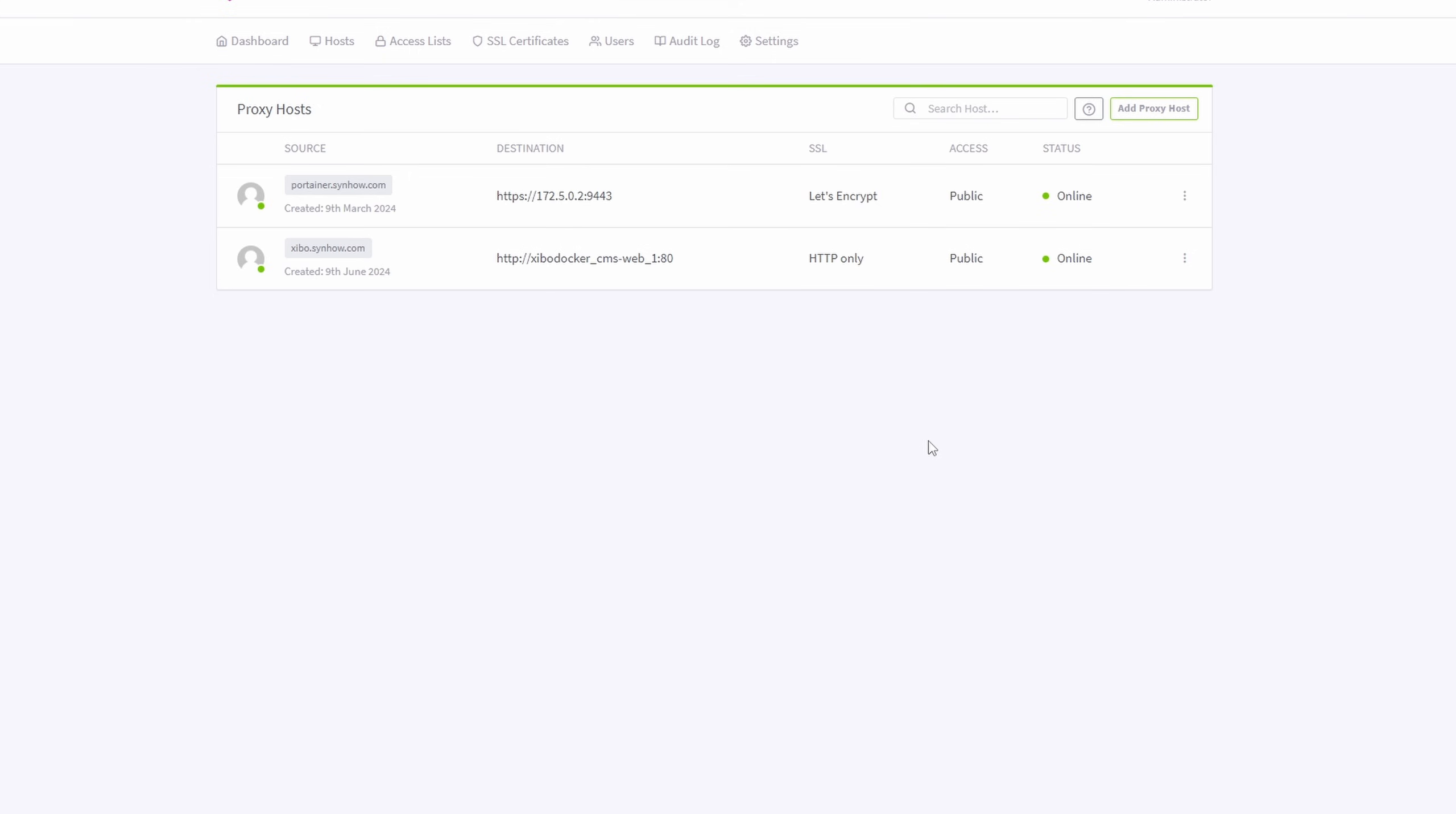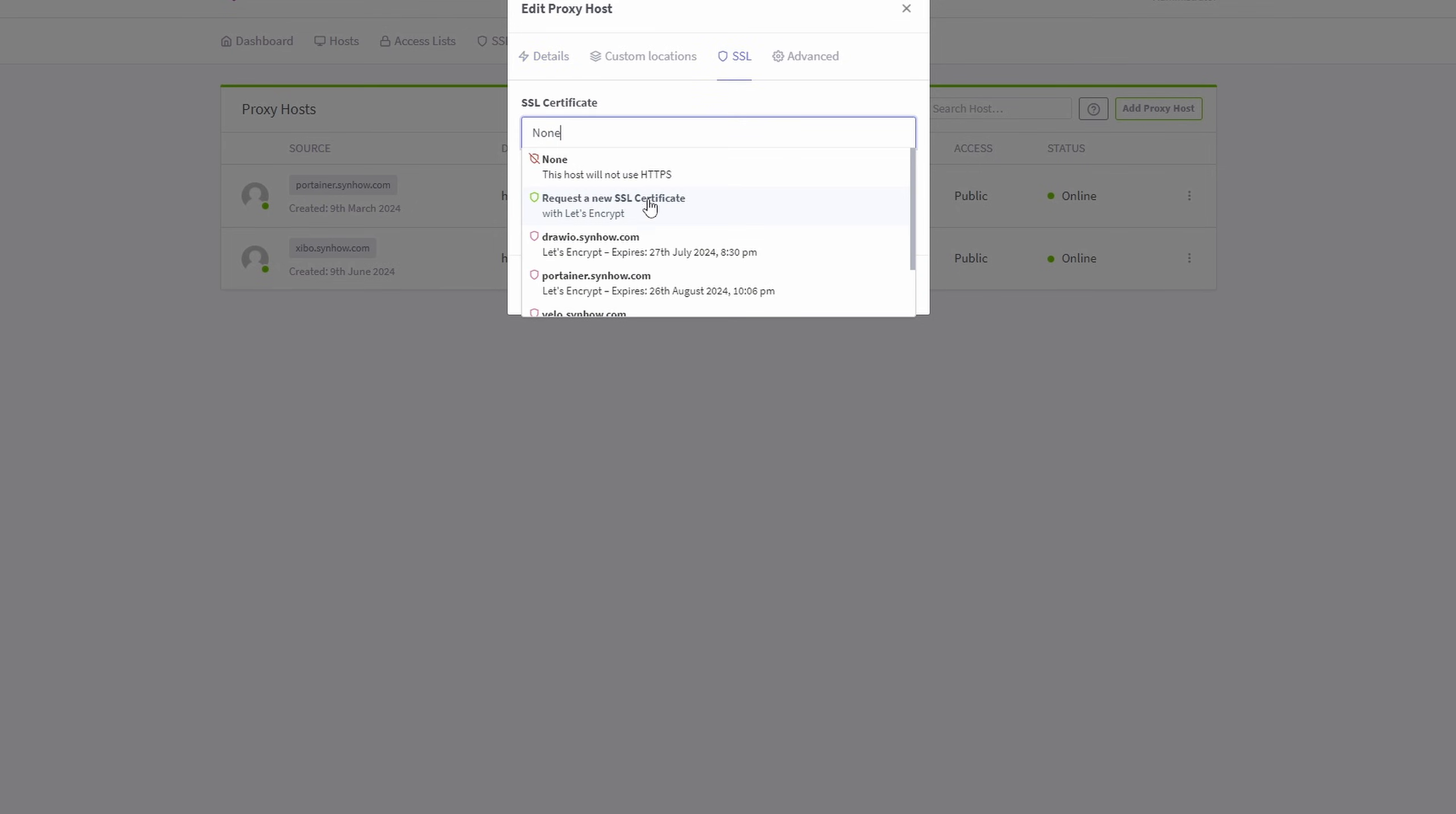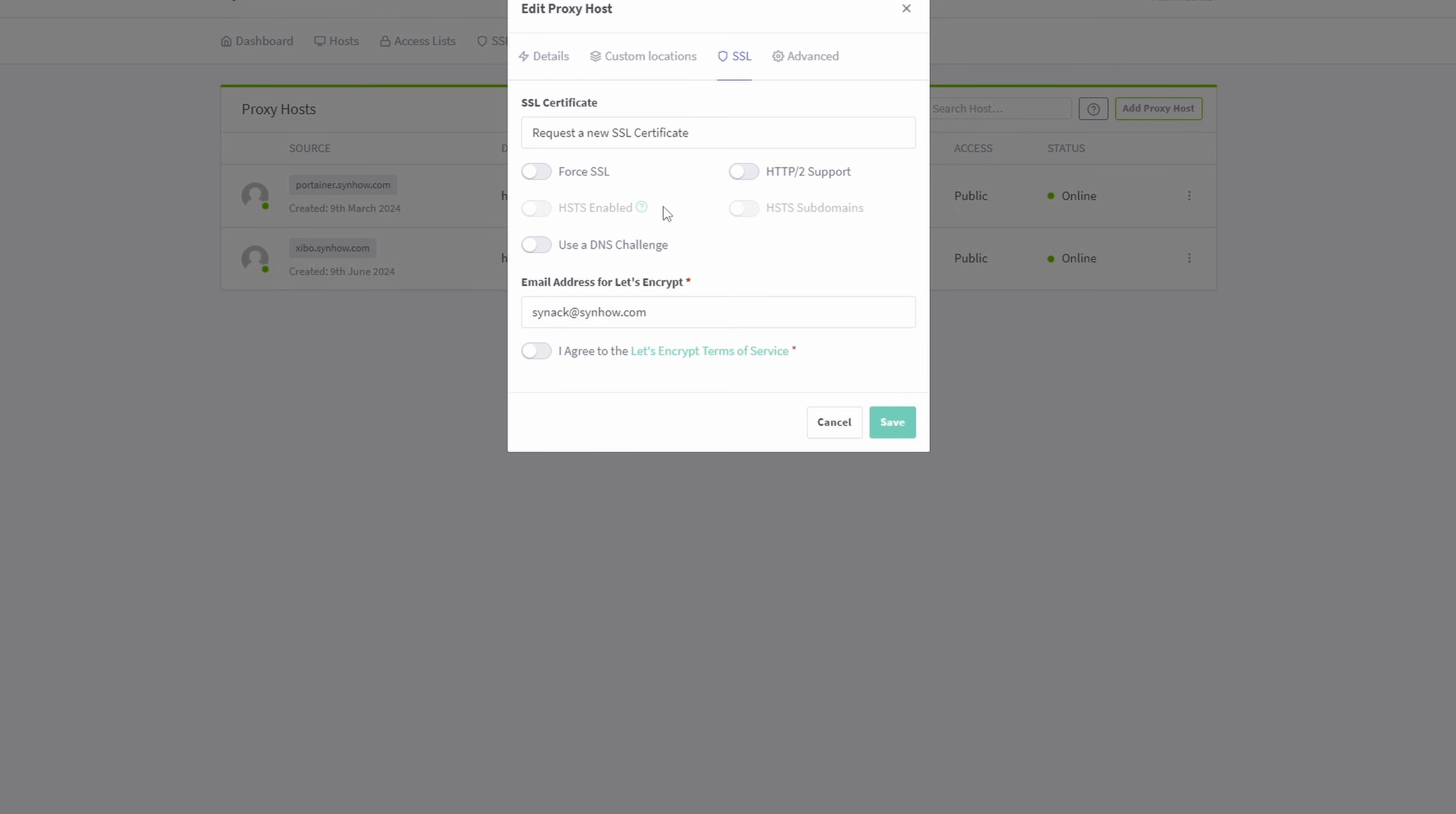All right, that's all set up. I do want to make sure that this traffic is encrypted. So I'm going to go to edit my xibo. I'm going to go to SSL and I'm going to request a new certificate. I'm going to agree to the terms of service and hit save.